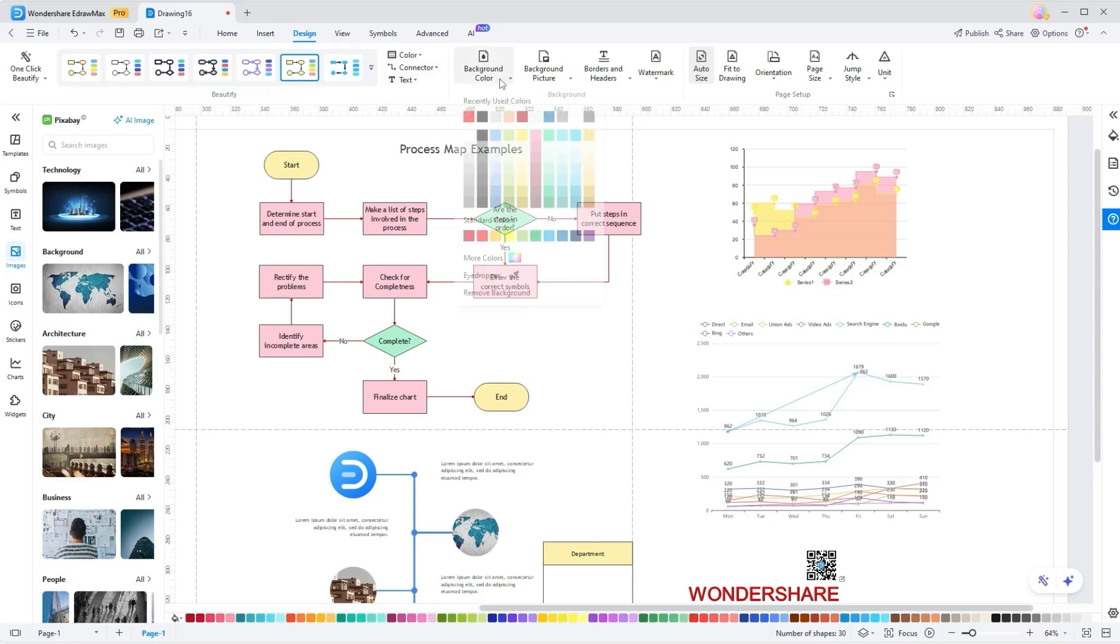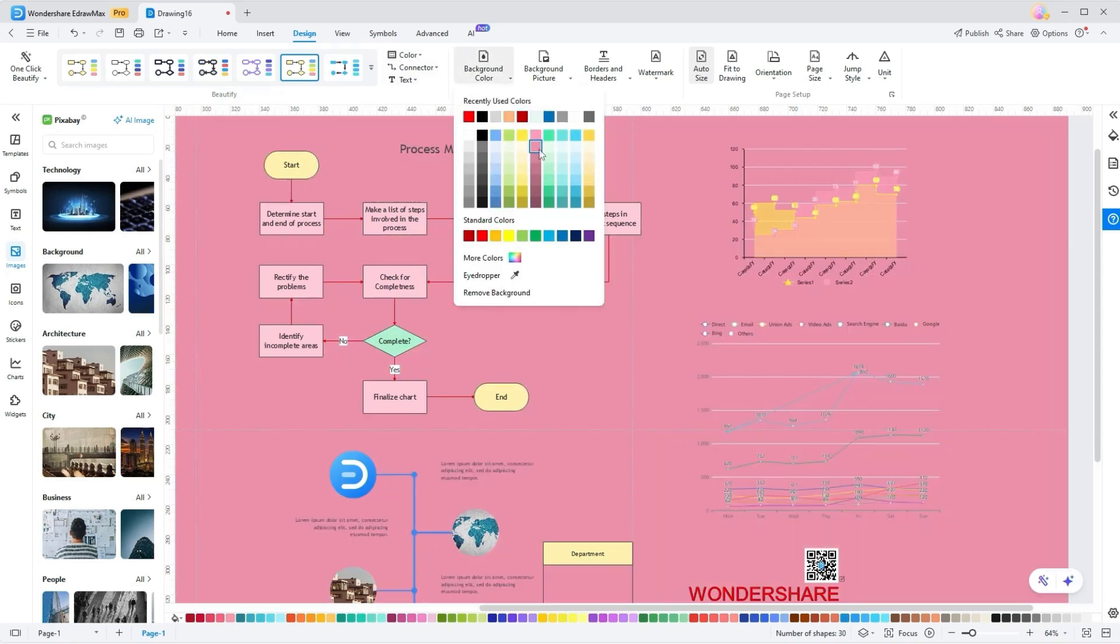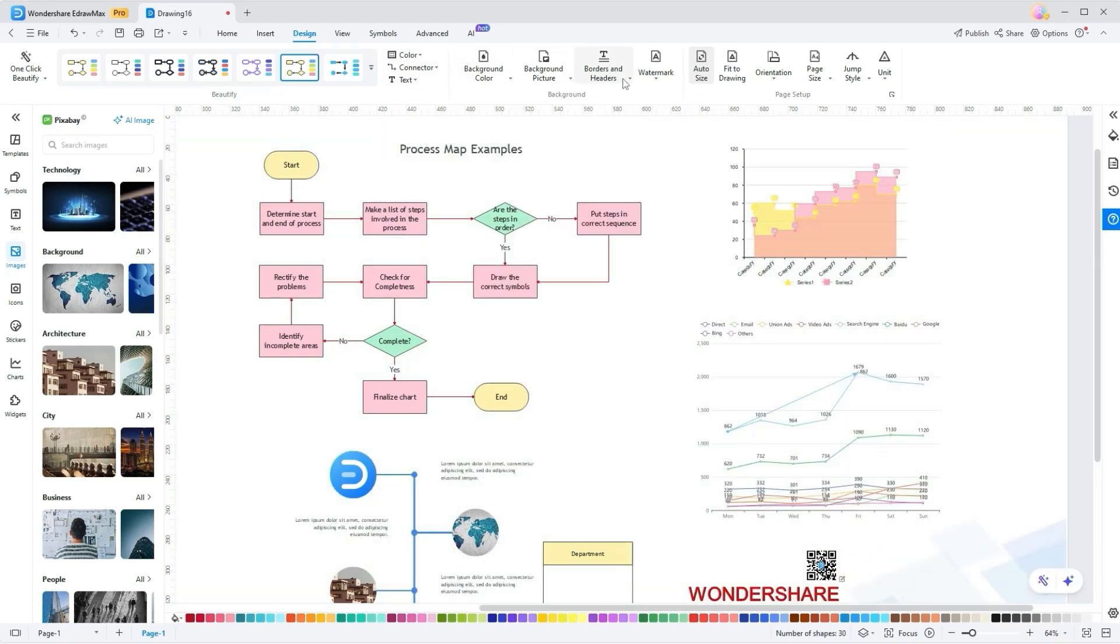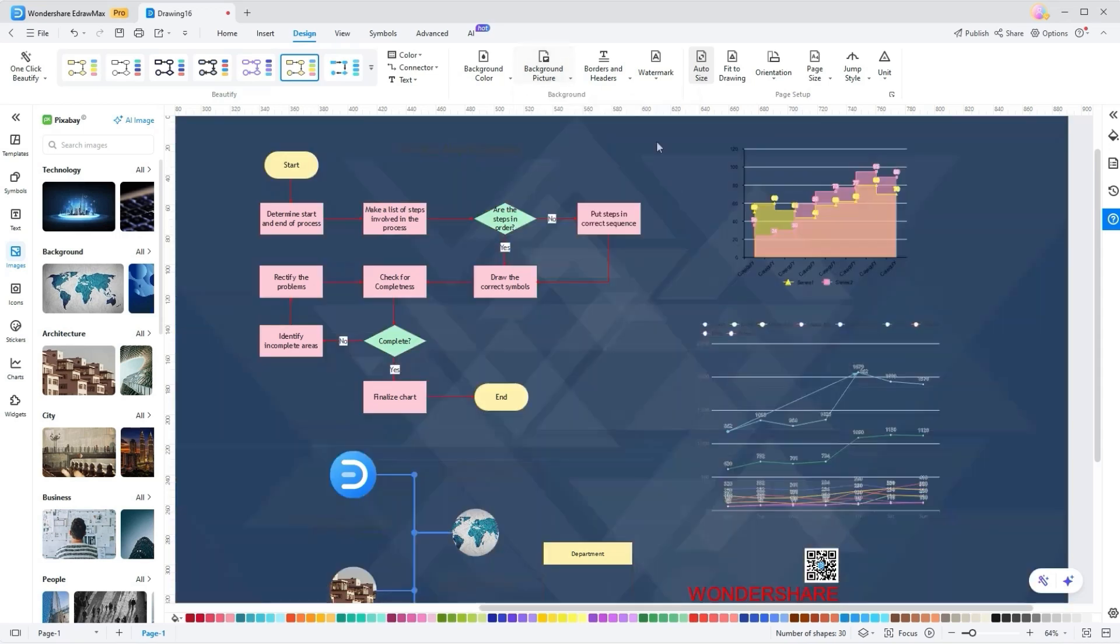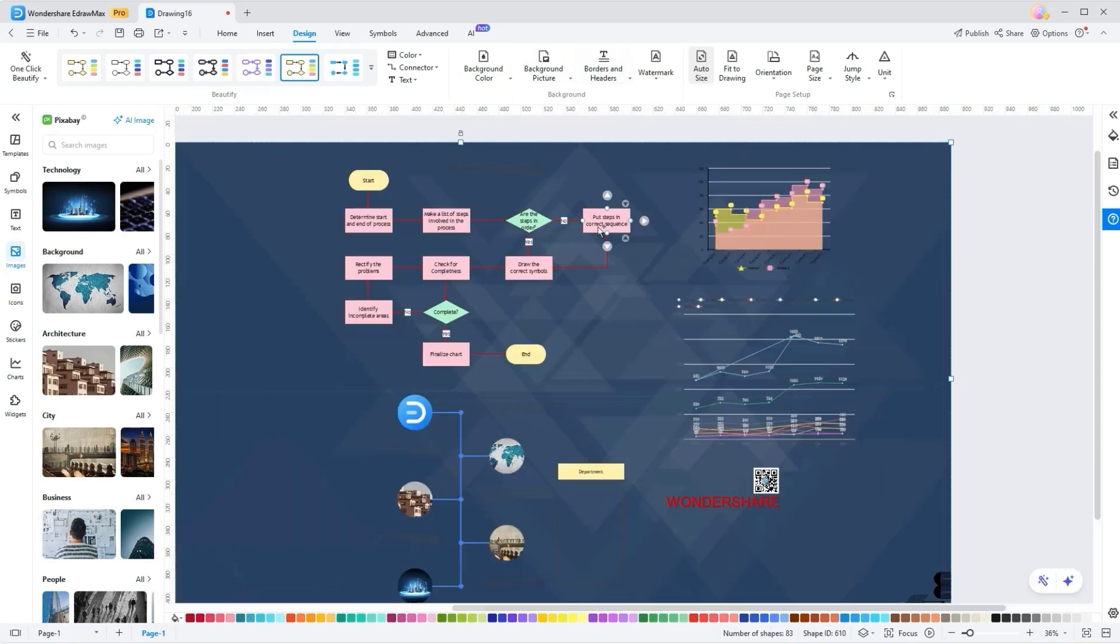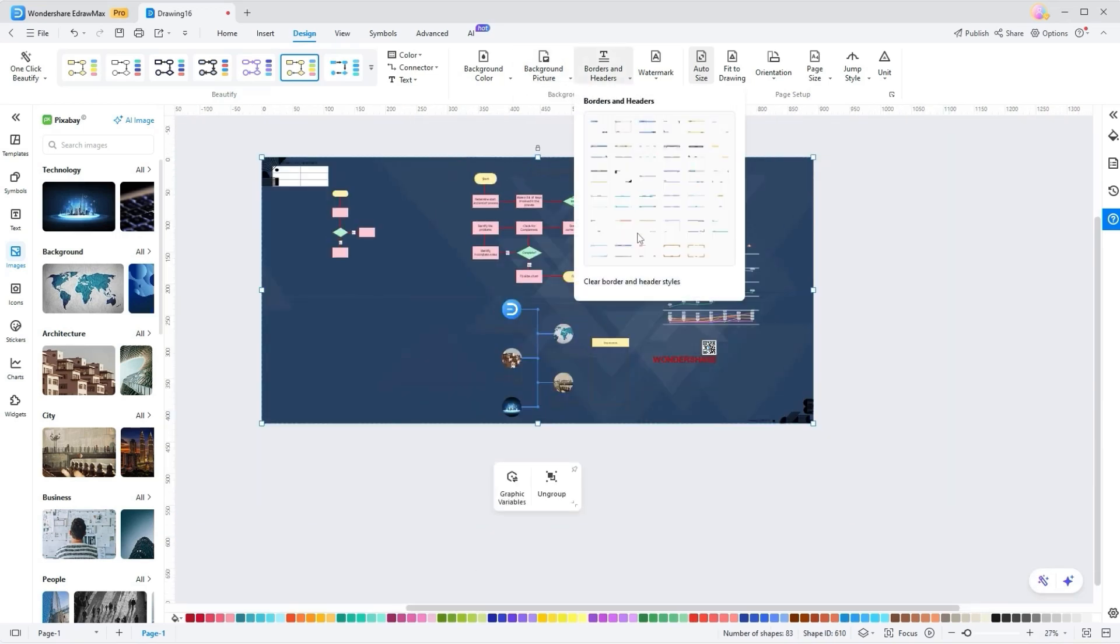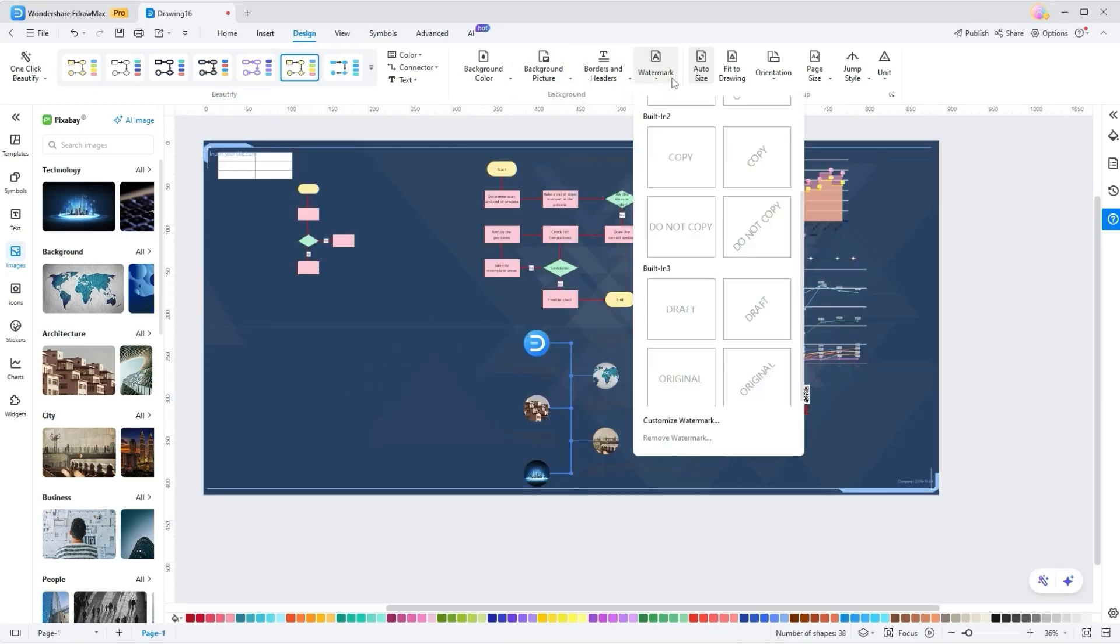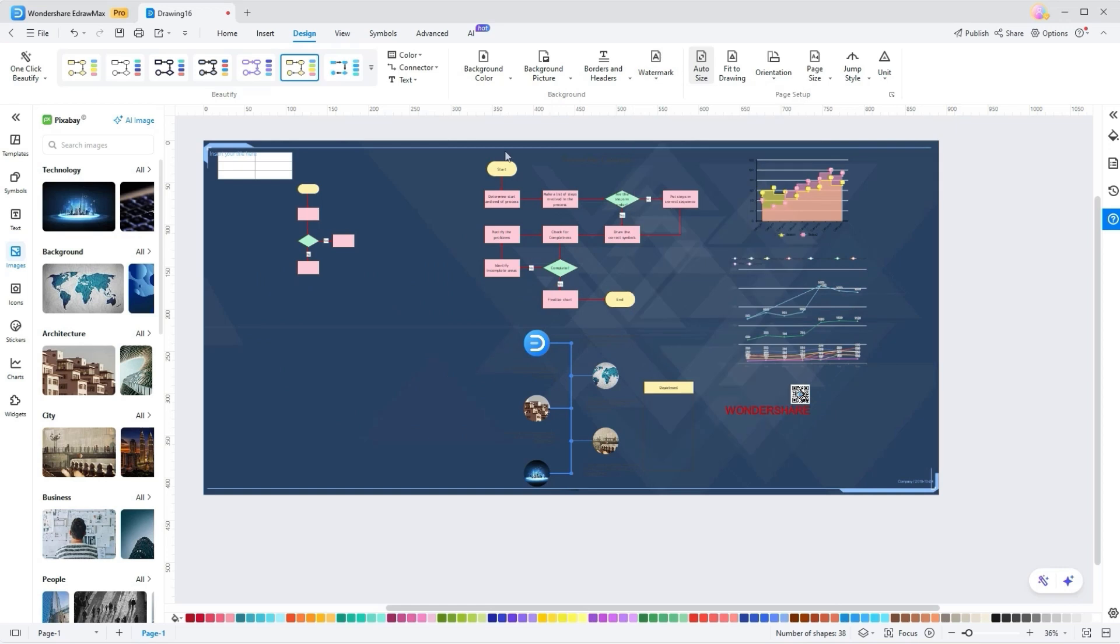Whether selecting a background color, background picture, border, header, or watermark tool, these tools provide full flexibility to enhance the design.